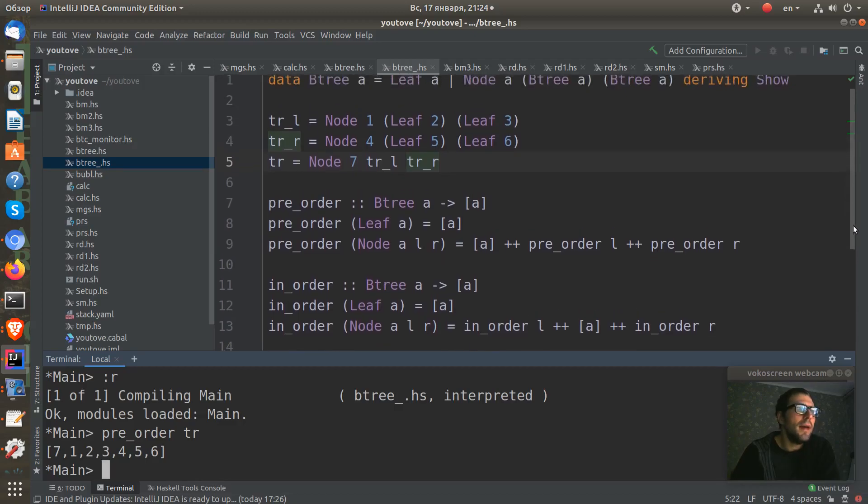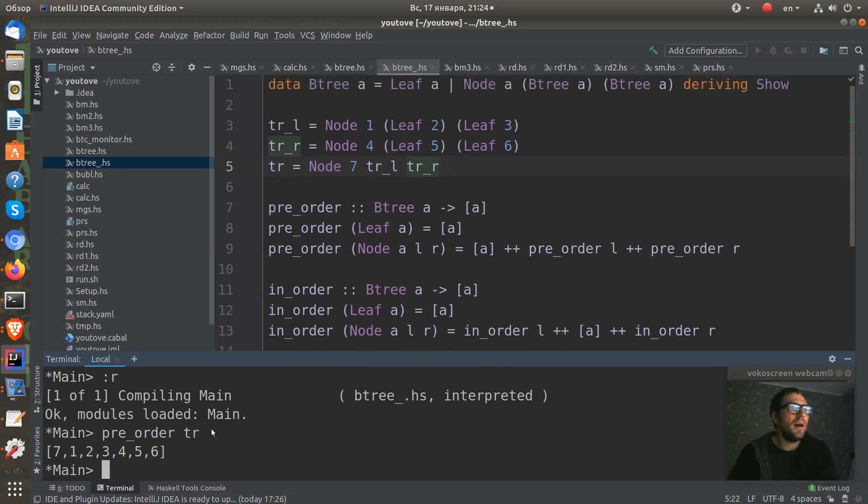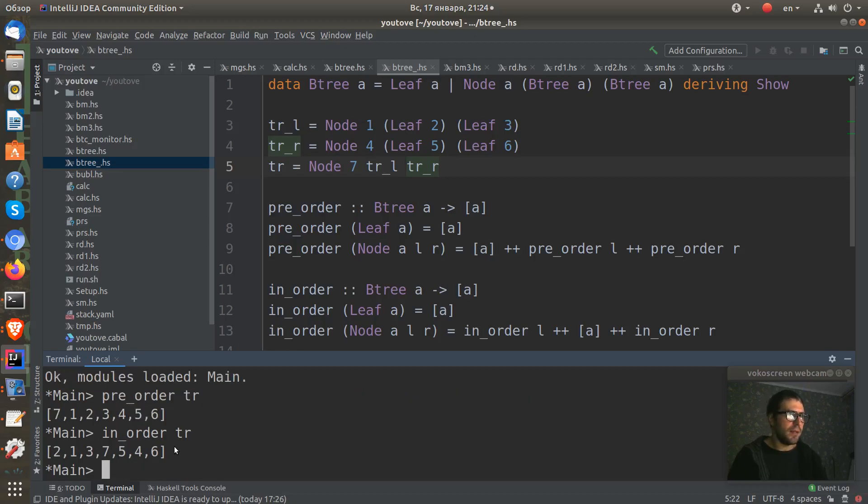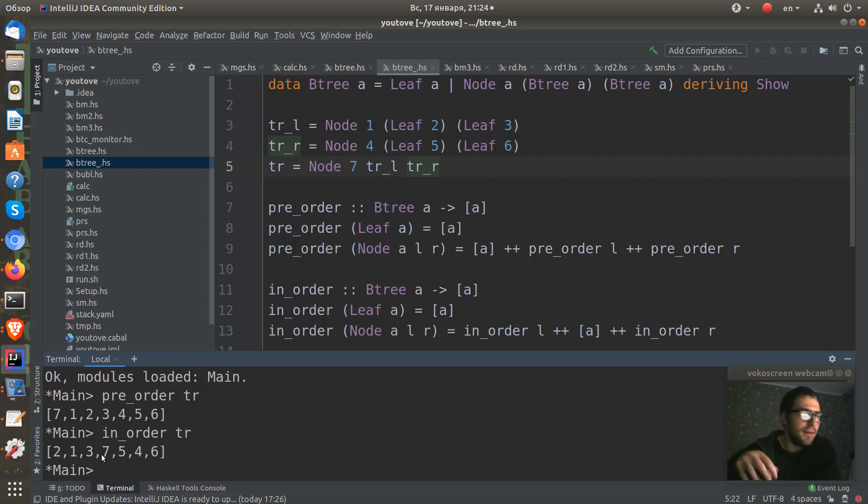And if I run in-order for this tree, you can see that our seven is in the middle in ordering.